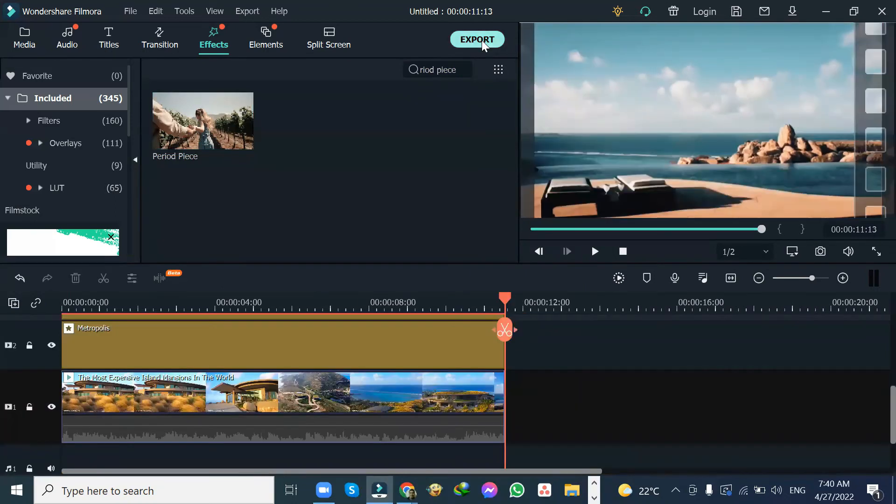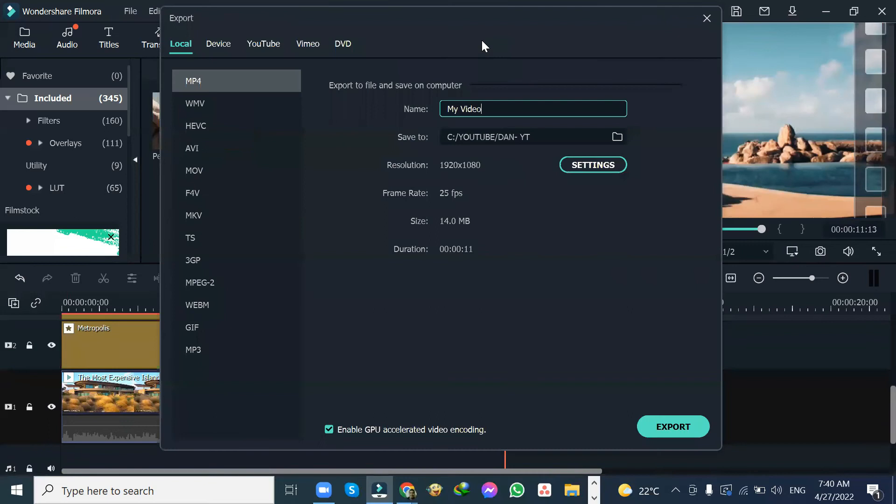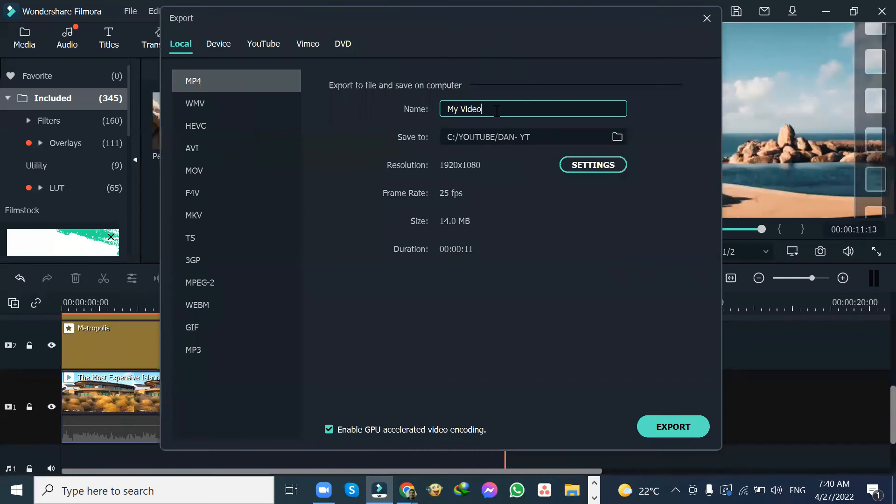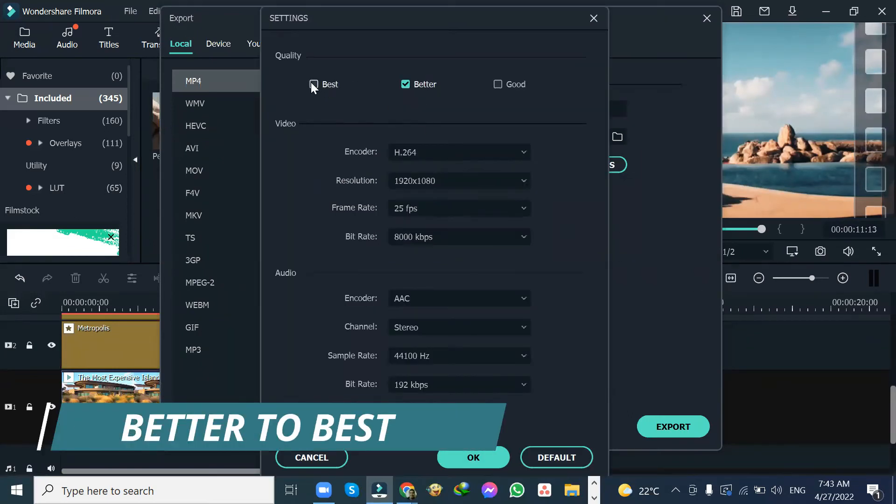Then, the last step is, when exporting, change the settings from Better to Best.